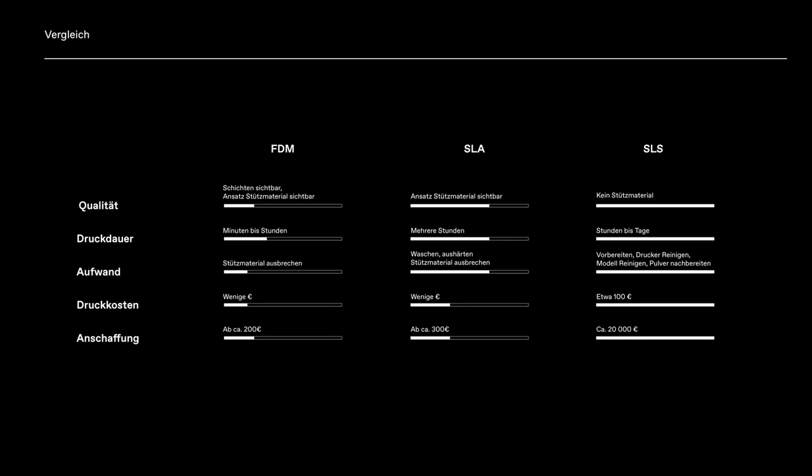But we should also consider the time and costs, especially the effort. Everything increases strongly with print quality. It remains to be weighed whether a minimal quality improvement with such high effort and especially costs is even worthwhile. It's not without reason that FDM printers are the most widely used, whether privately or commercially.